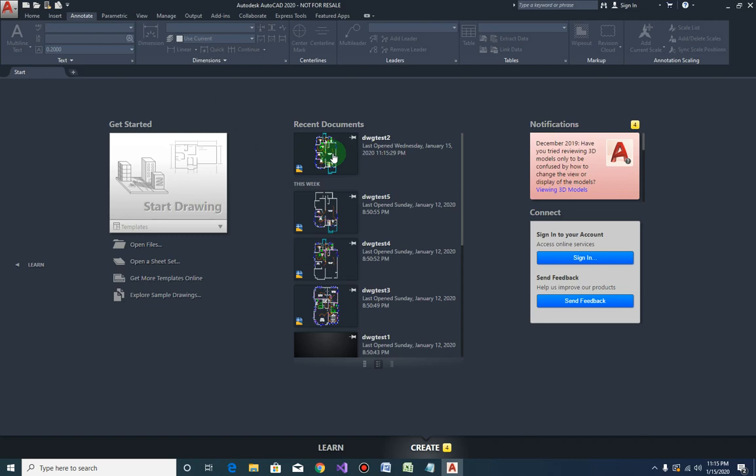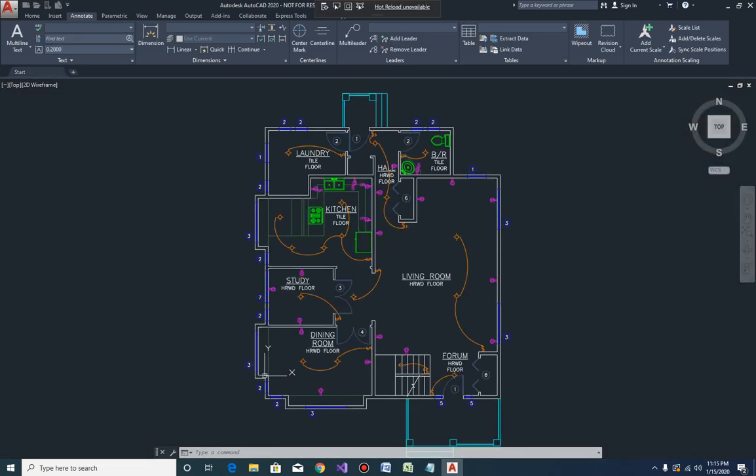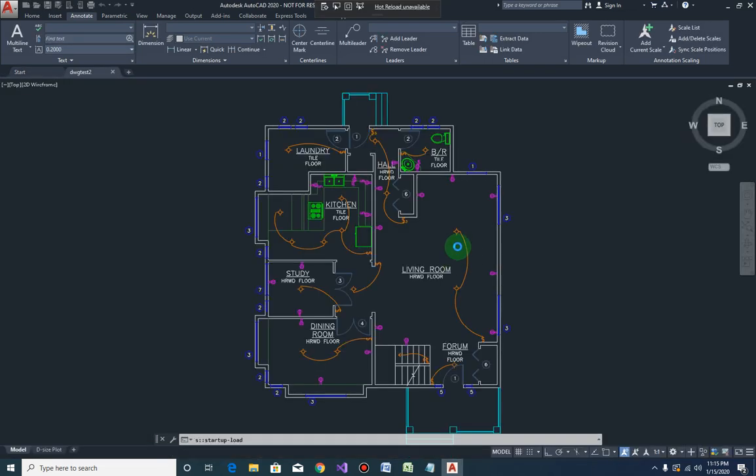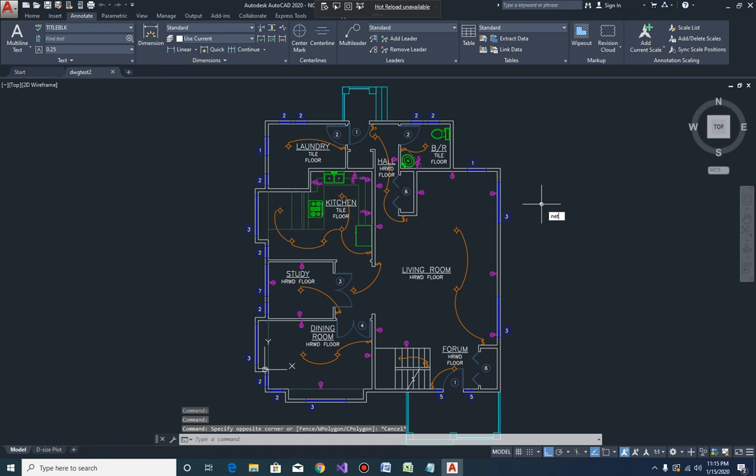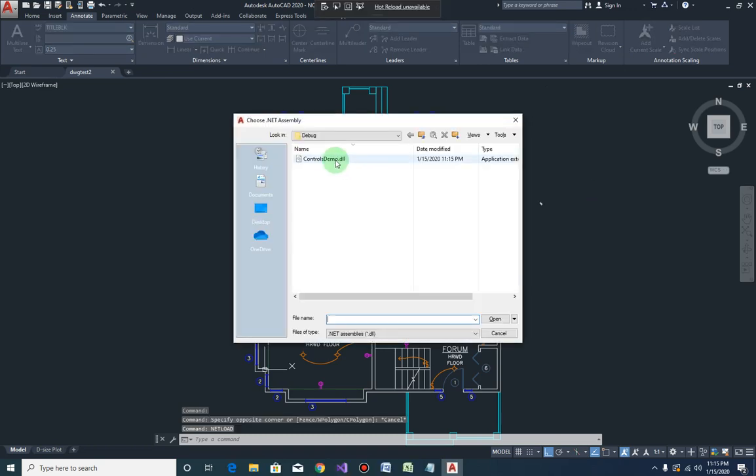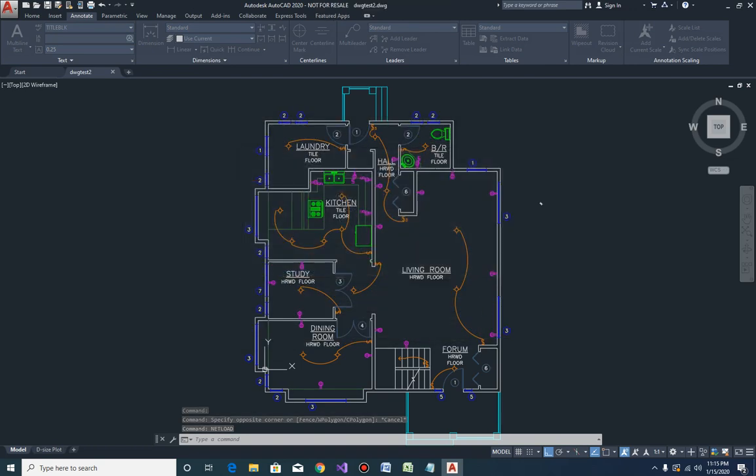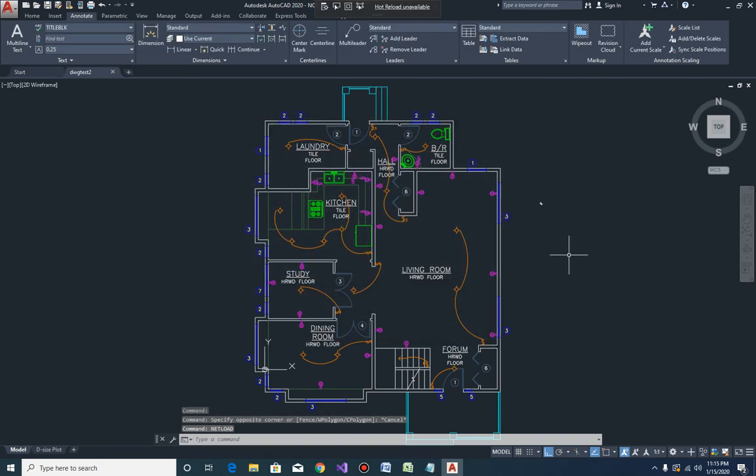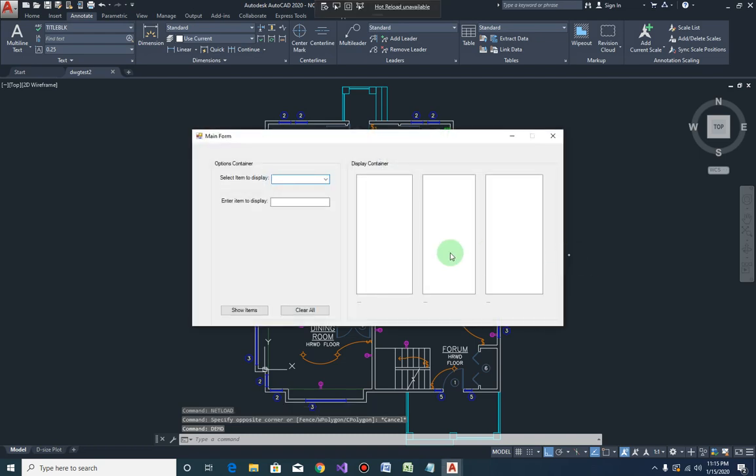Let's open one drawing and then load our plugin. So type in demo.